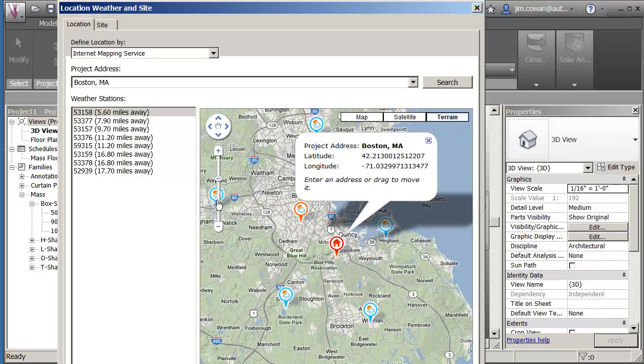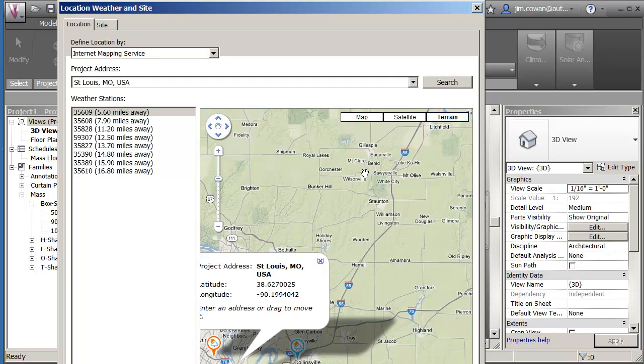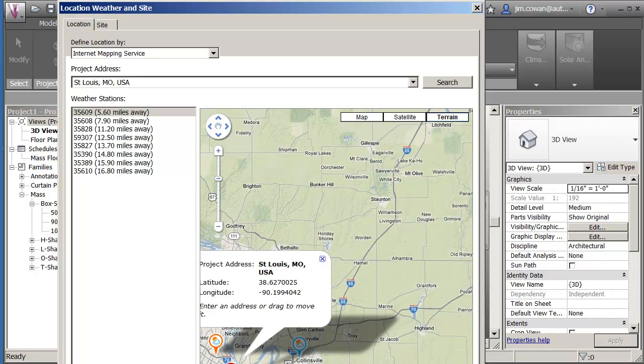If I enter now under the search field St. Louis, Missouri, I can get a list of places that I can move to and click on the one that's appropriate.